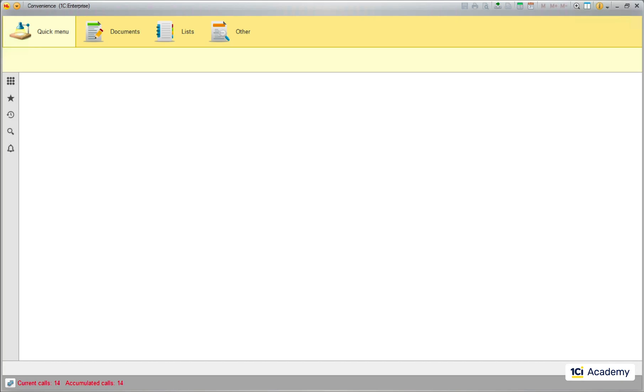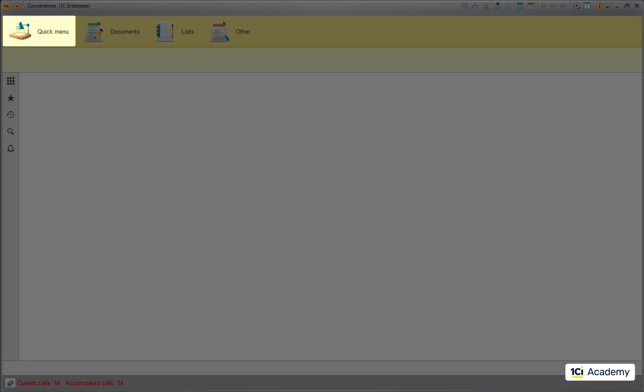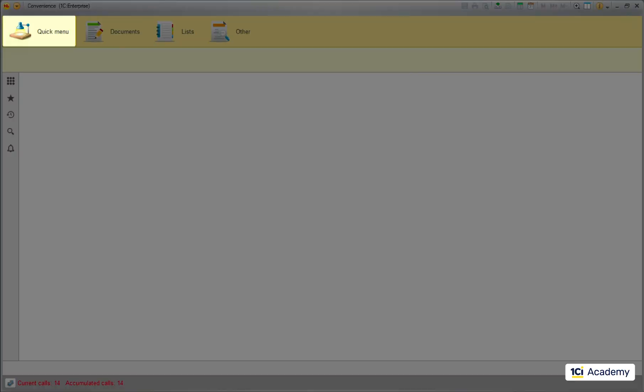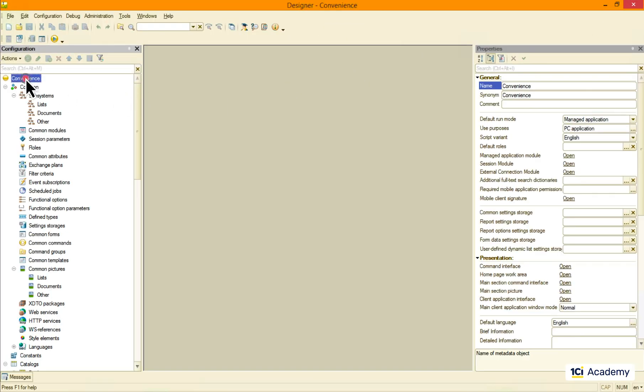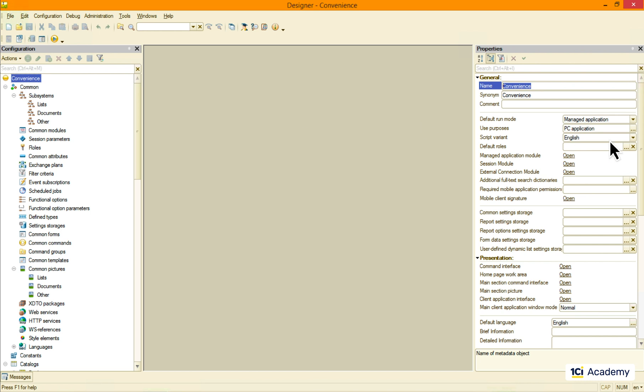I'd also like to replace this quick menu icon. I mean, it's cute and everything, it just has nothing to do with my convenience store. So I'm going right here and replacing it with the more appropriate one.